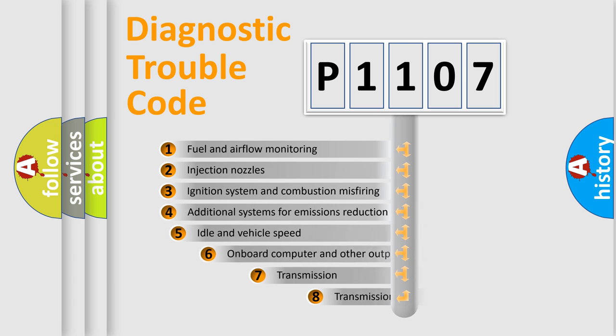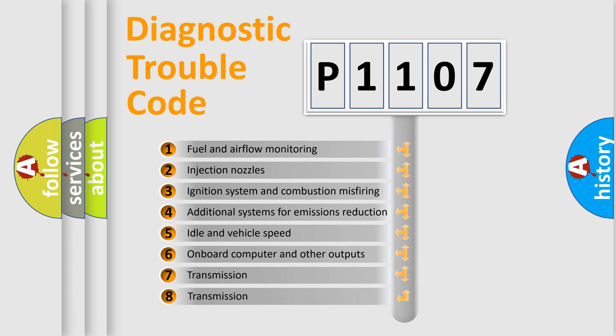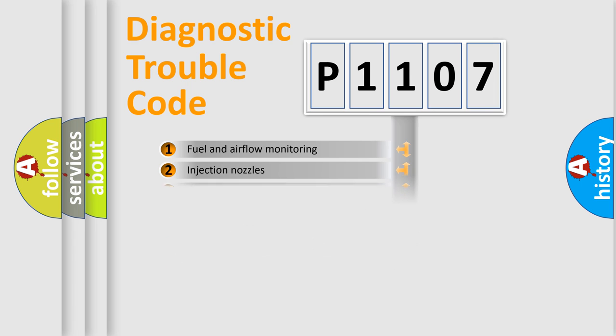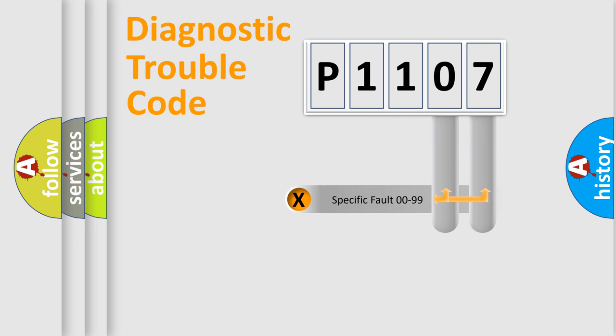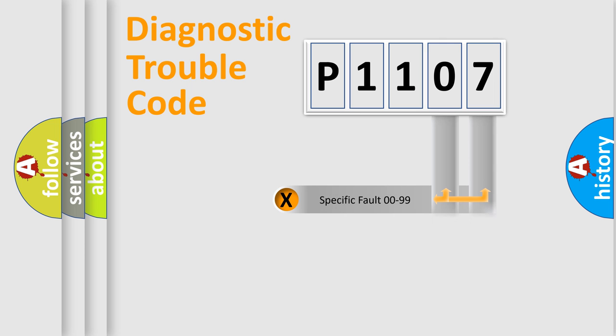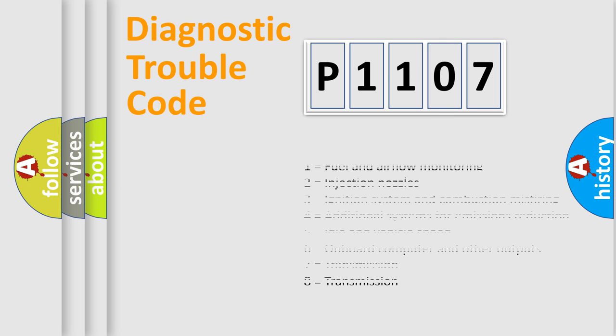The third character specifies a subset of errors. The distribution shown is valid only for the standardized DTC code. Only the last two characters define the specific fault of the group. Let's not forget that such a division is valid only if the second character code is expressed by the number zero.